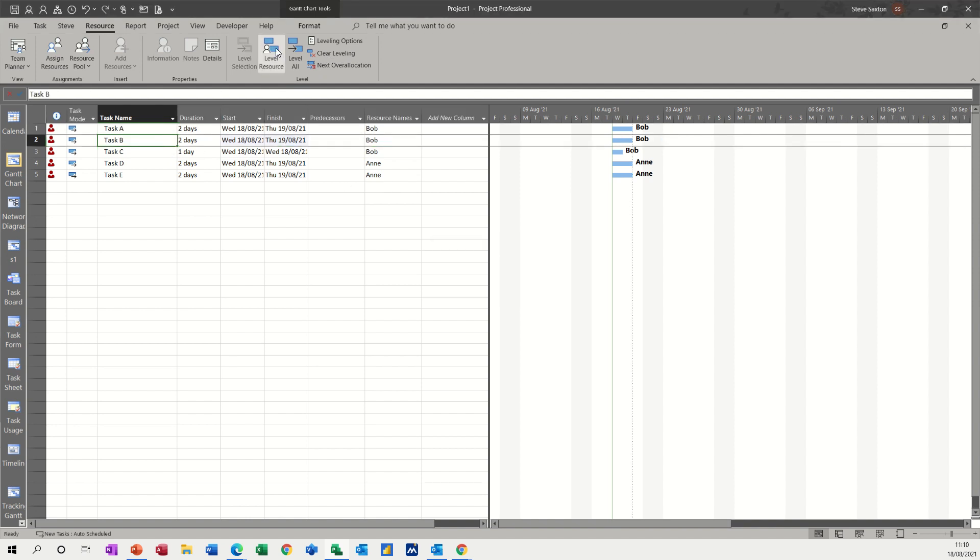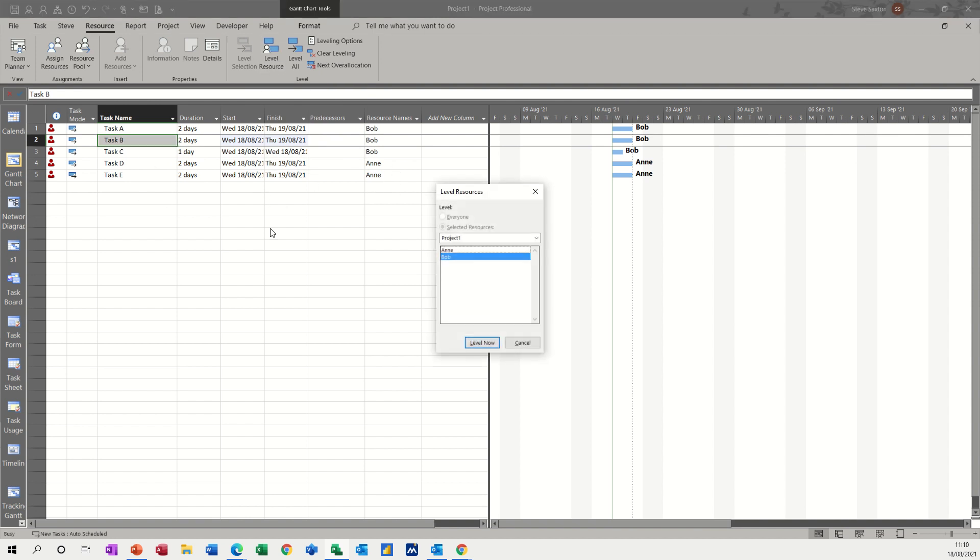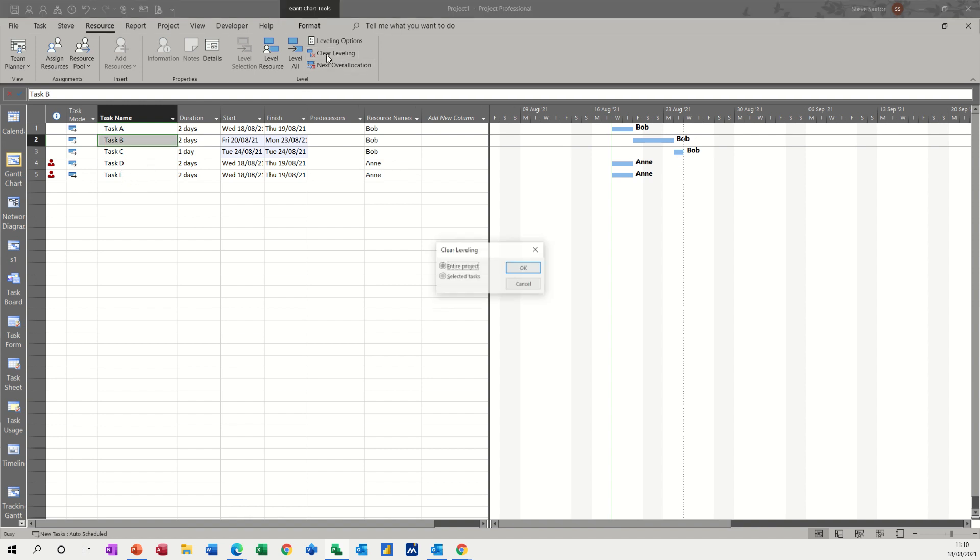Now, I can level the resource, so Bob is on three tasks and Ann is on two tasks. If I click level resource, I can select Bob and then level now. So now it's done a bit of a scattergun effect and it's shifted Bob on task B and C forward into next week, which is okay. Everything's good. Ann is still over allocated. So I'll clear leveling.